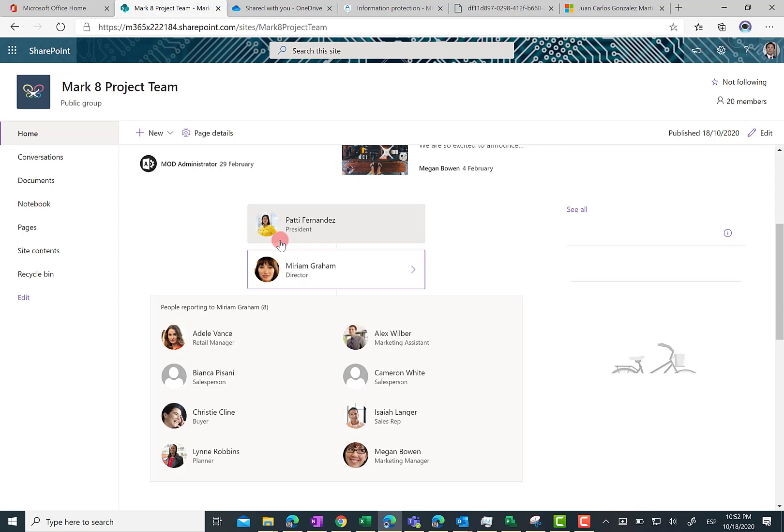Let's say that it is not the preferred organization chart web part, but at least it is something and it is out of the box in SharePoint Online sites.